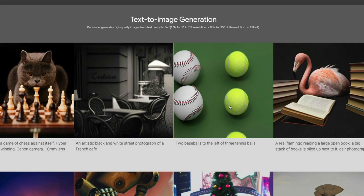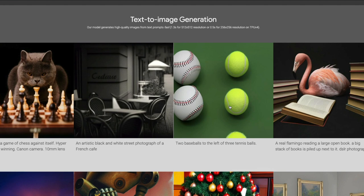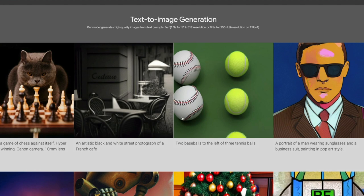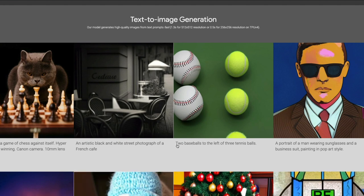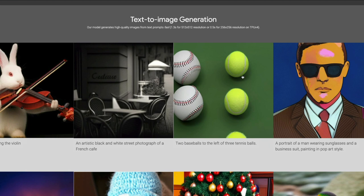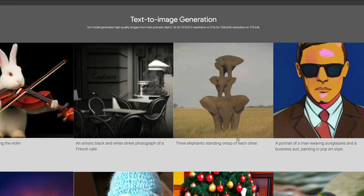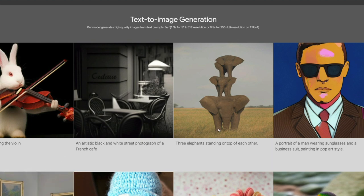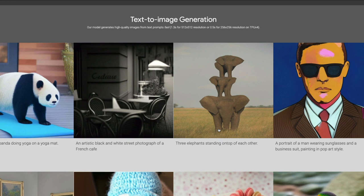Another important aspect is handling numbers, which Stable Diffusion and DALL-E models are not good at. If you say 'three,' they don't render three objects accurately. But here, the prompt is 'two baseballs to the left of three tennis balls,' and you can literally see two baseballs and three tennis balls. You can also see 'three elephants standing on top of each other' — and there are exactly three elephants. I am super impressed.